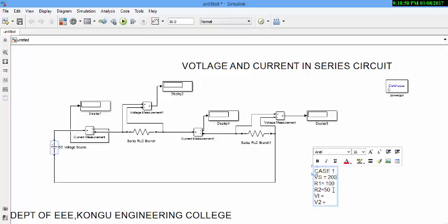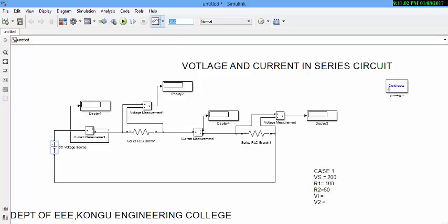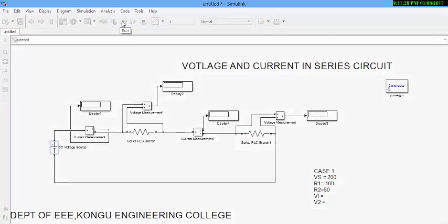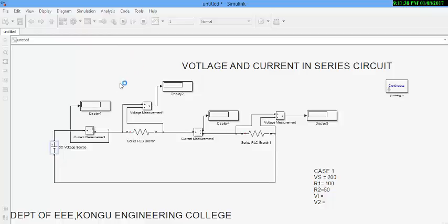Now, this is our input parameter. The source value is 200, R1 value is 100, R2 value is 50. Now, after configuring your circuit, you have to give a simulation time. You can simulate your circuit by using this run button. It will take some time, wait for it. When the simulation is over, you can see the measurement on your display blocks.